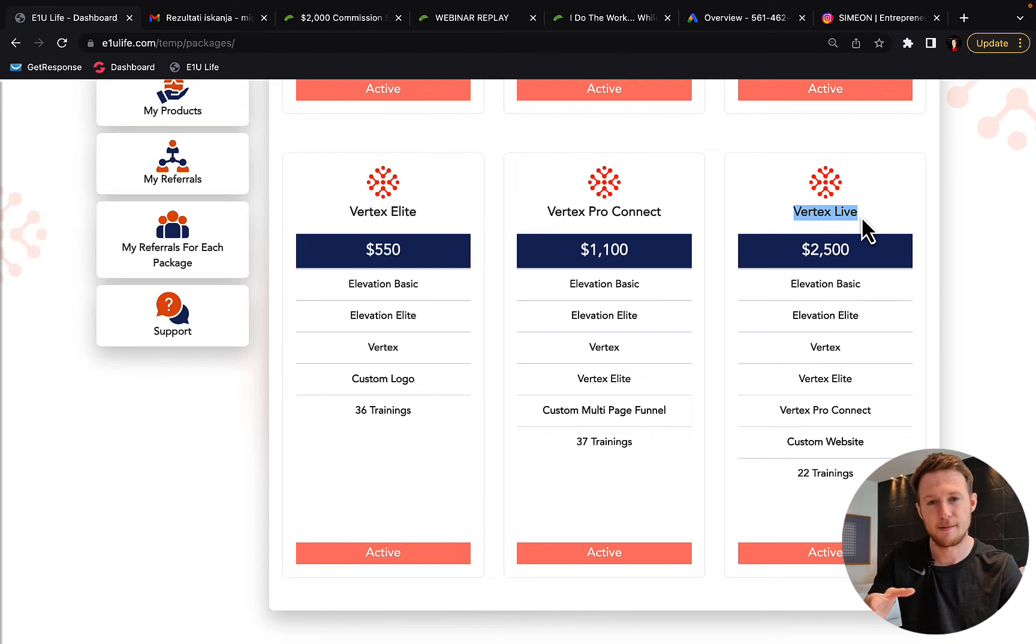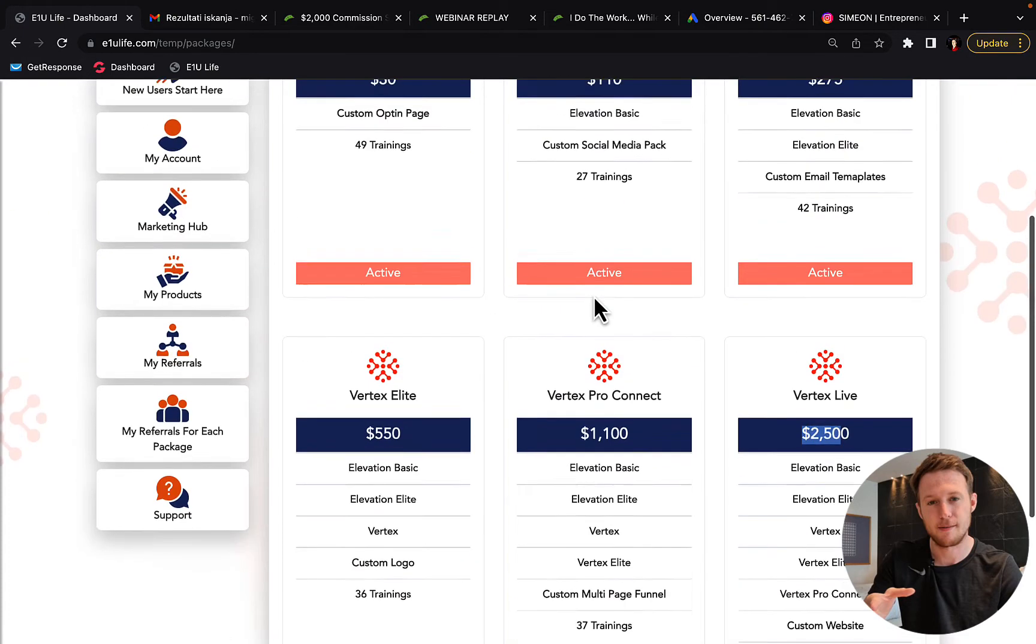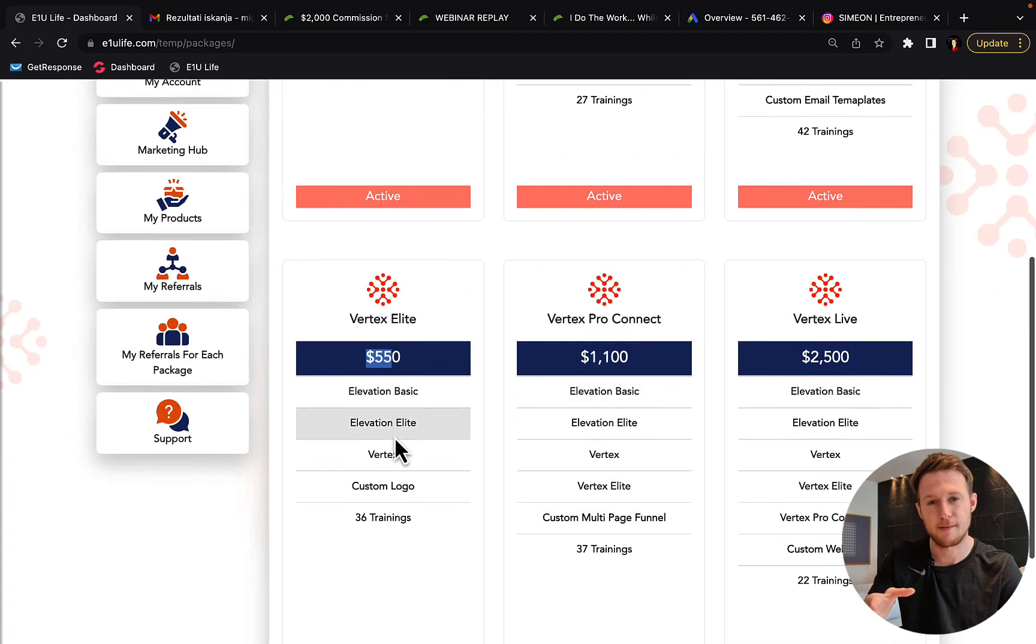when you get the sale, when every single person that will come to this marketing system through your link, when they purchase, you will keep $2,000 commission per sale like myself. If you only purchase, let's say, Vertex Elite for $550 and then somebody that you will refer will purchase Vertex Live, you will not get $2,000 commission.